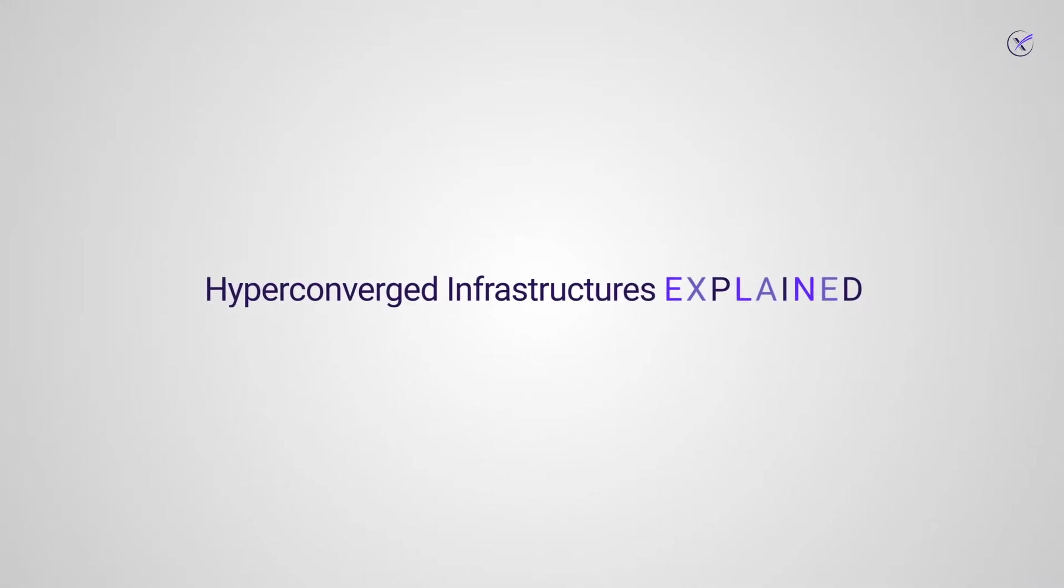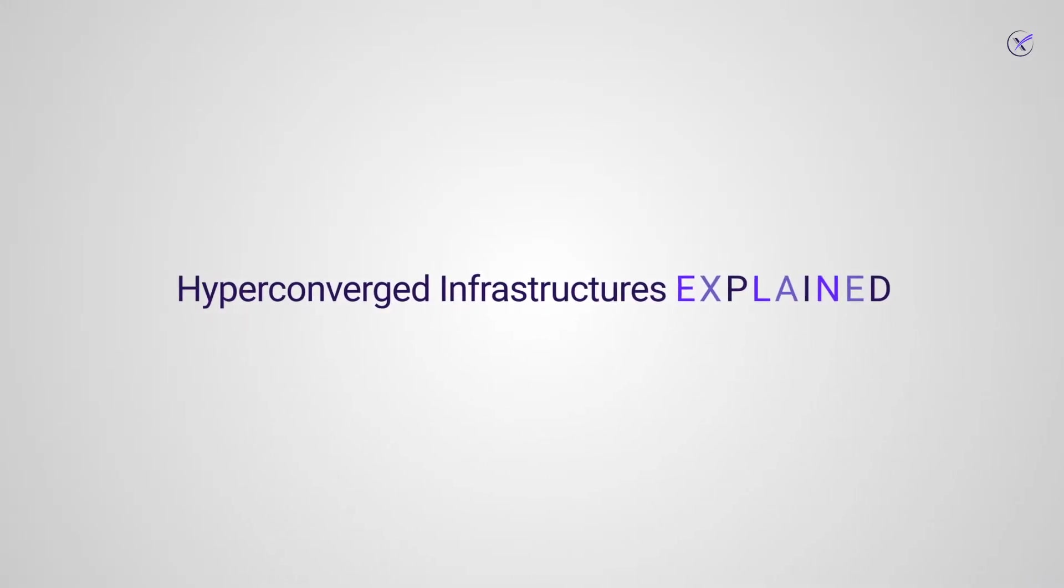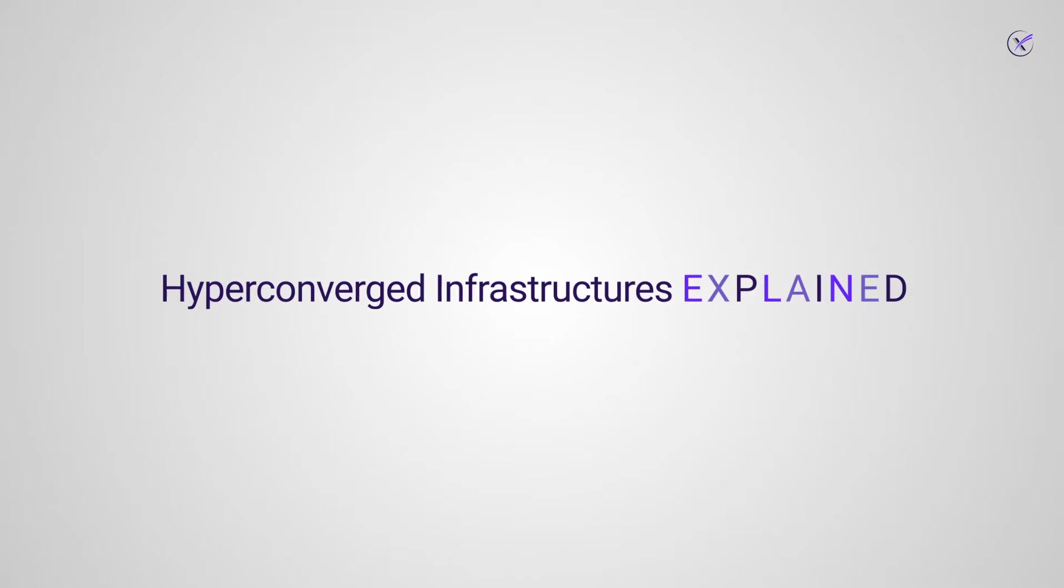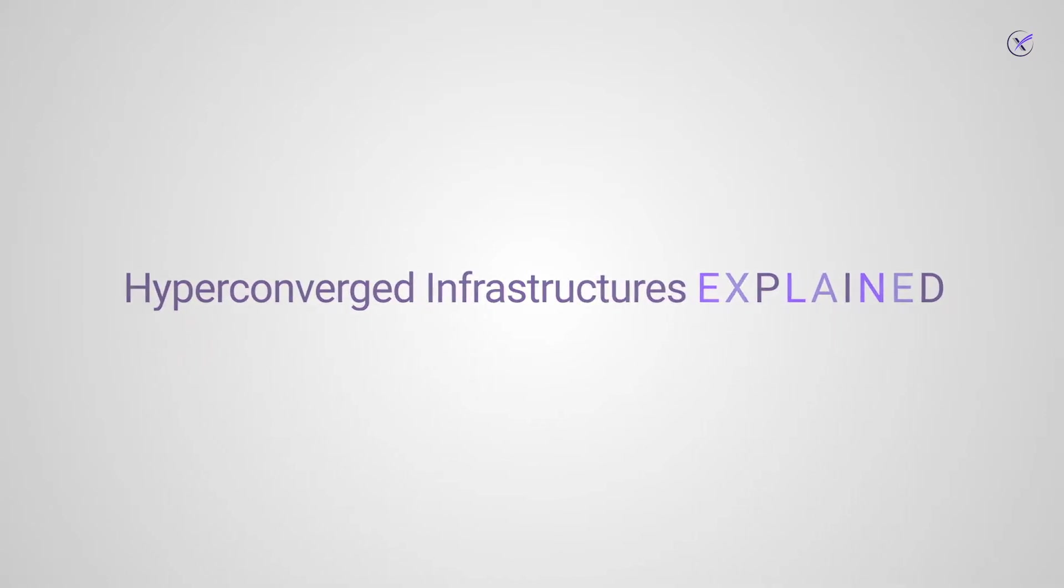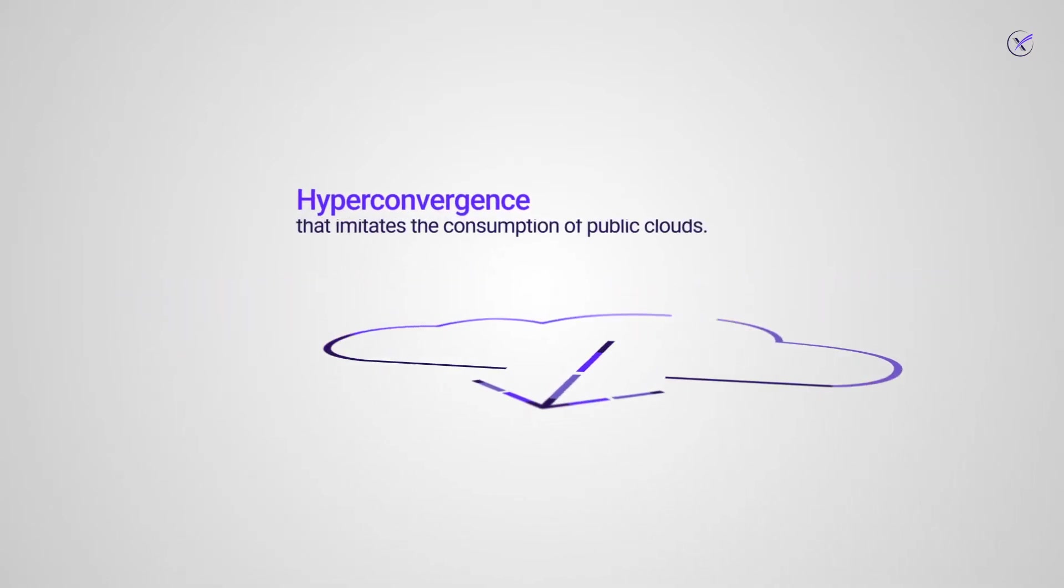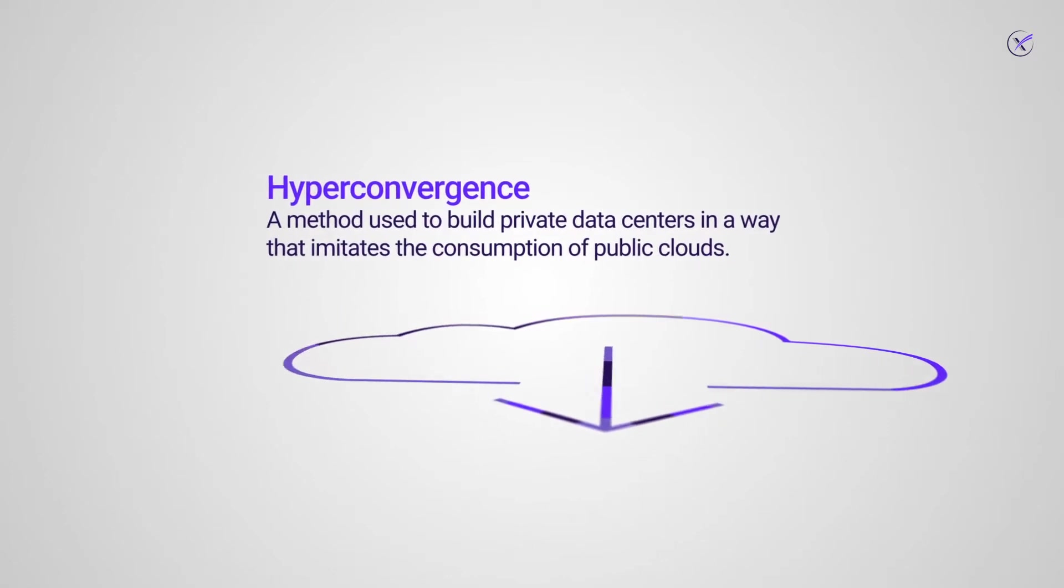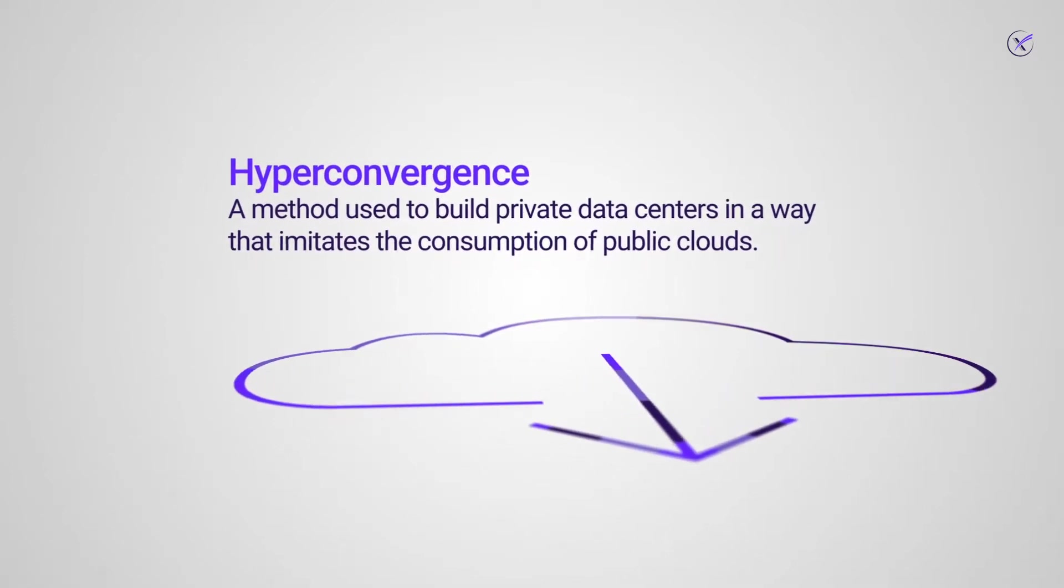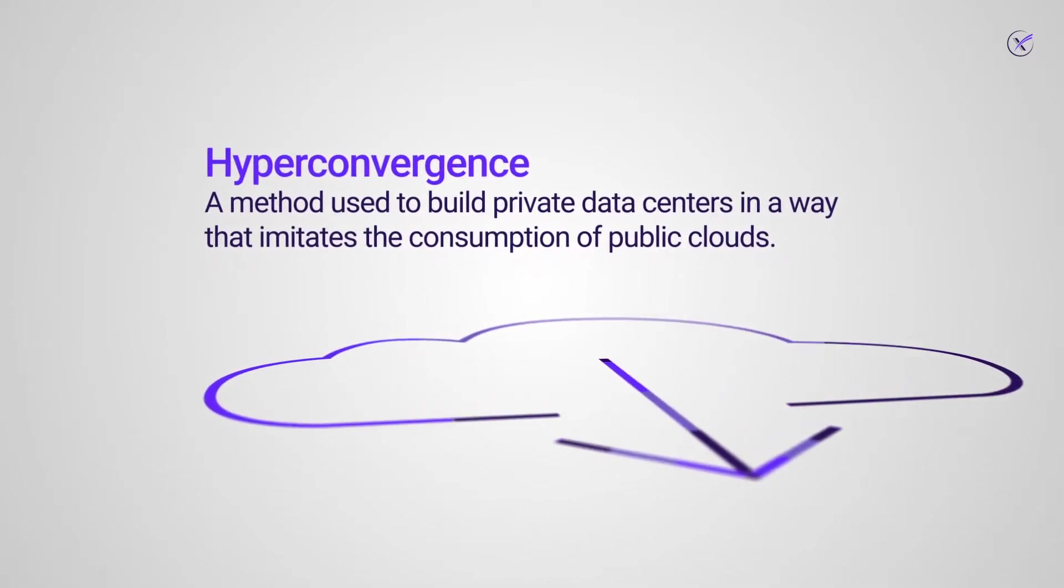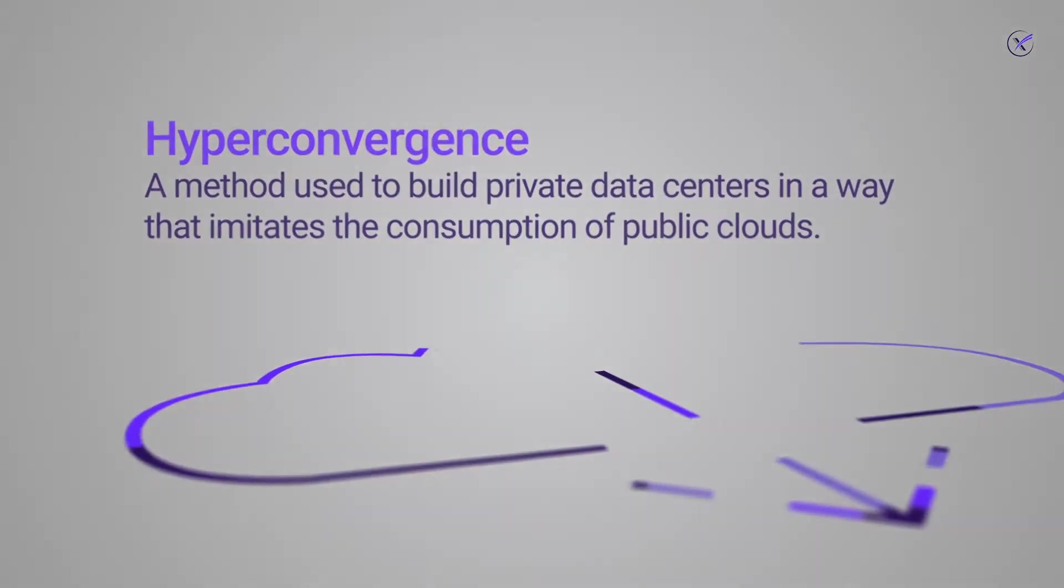Hyperconverged Infrastructures Explained. Hyperconvergence is a method used to build private data centers in a way that imitates the consumption of public clouds, in particular their economic model, operational simplicity, and scaling granularity.